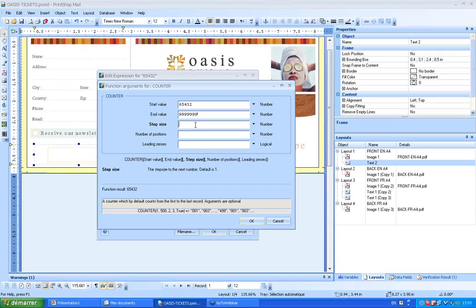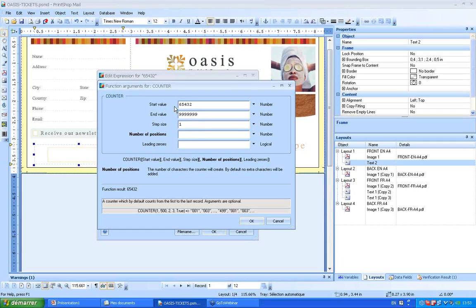The step size is the incrementation, rising by one, two, or whatever I need. I'm going to put one. The number of positions asks me how many numbers I want in my counter. Here I'm going to put six, and you'll understand why.